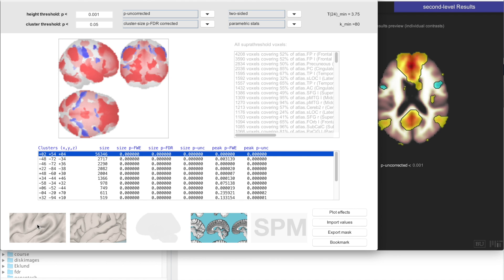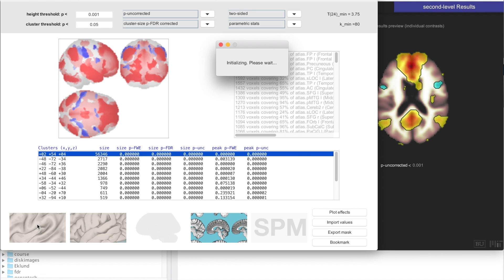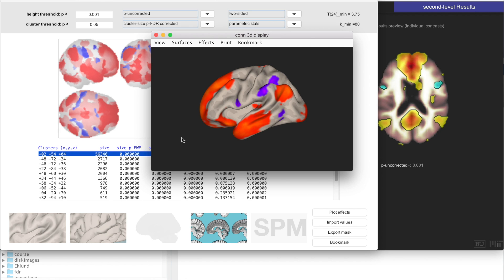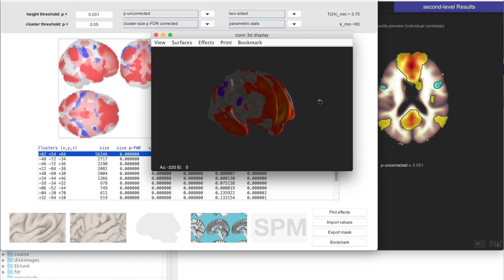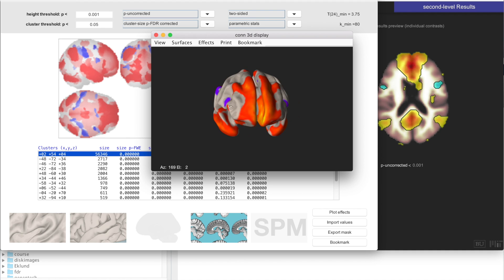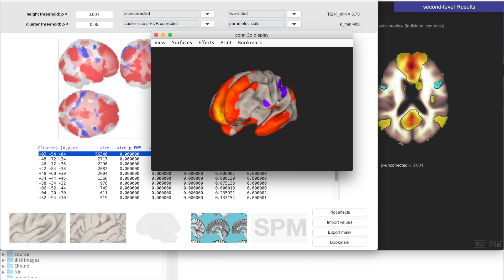Another useful display is this surface display, where you are taking these results and you are projecting those results onto the cortical surface, and then displaying it on an inflated version of that surface. You can actually switch, so this is basically how it looks, this is the MPFC activation.